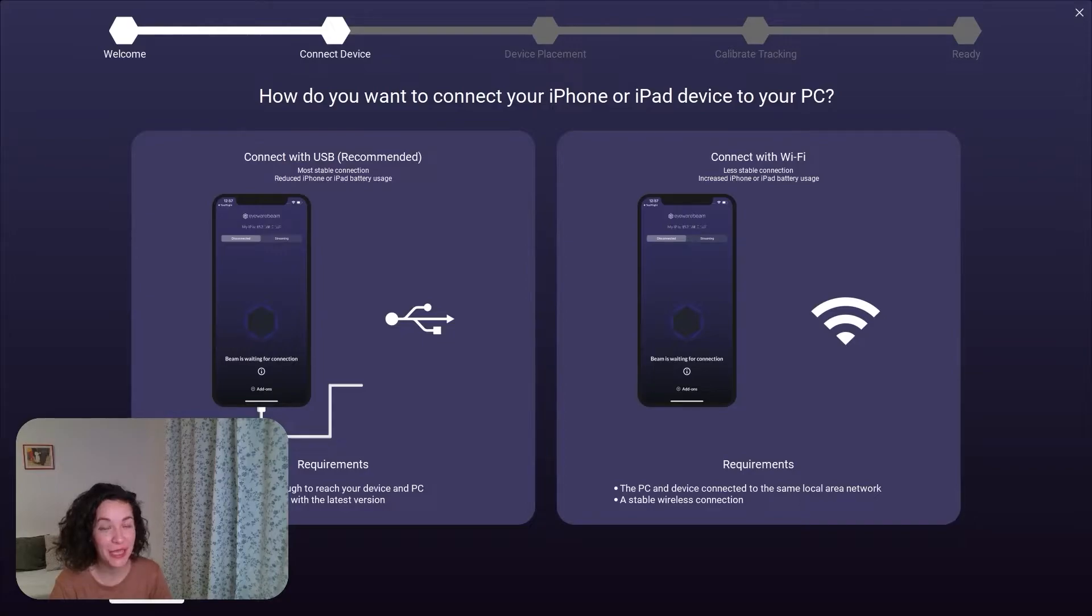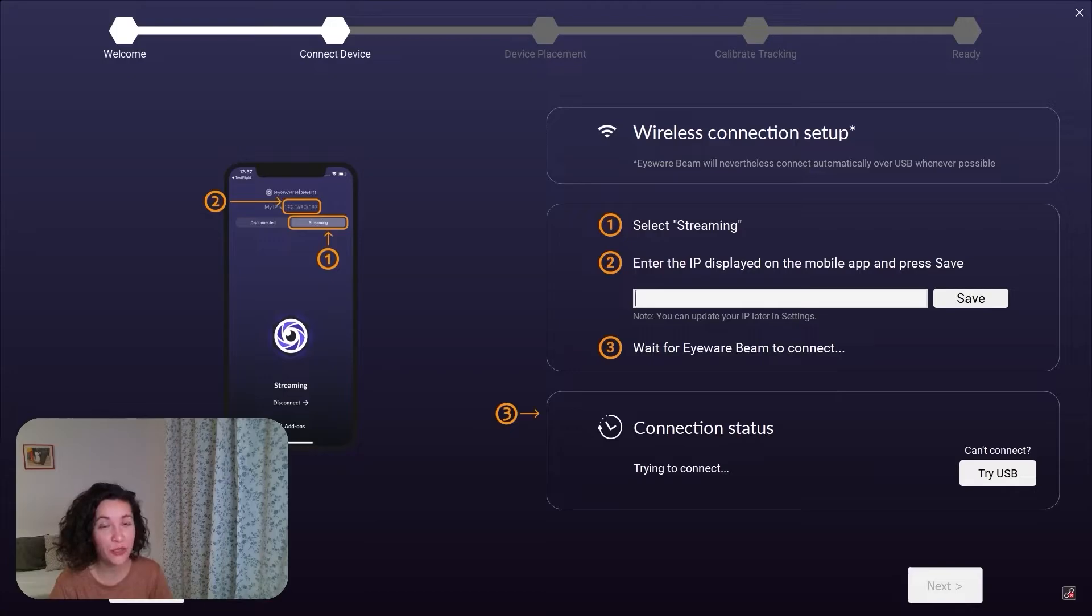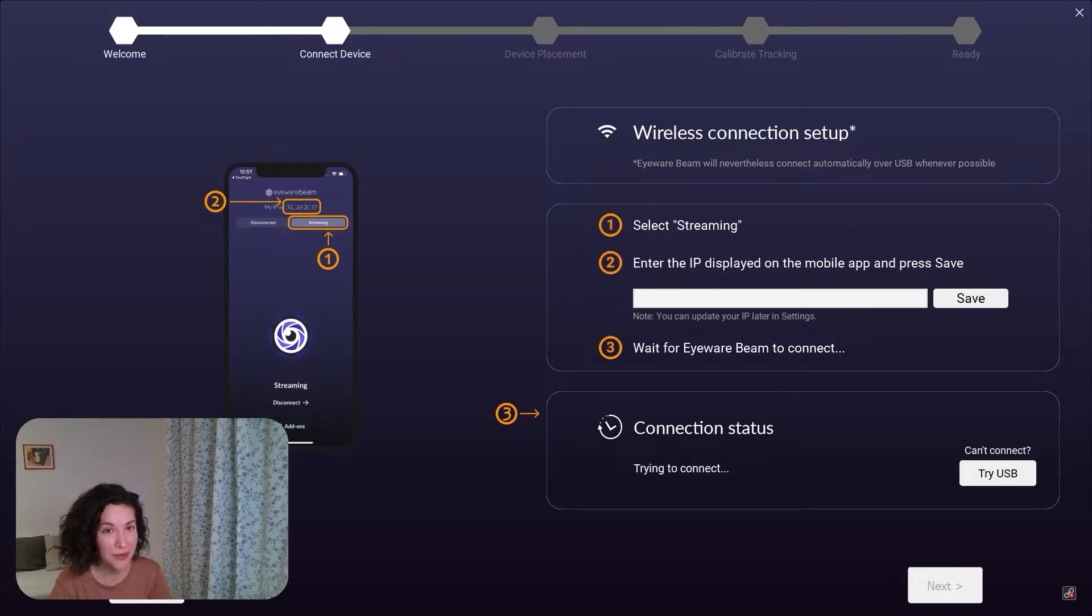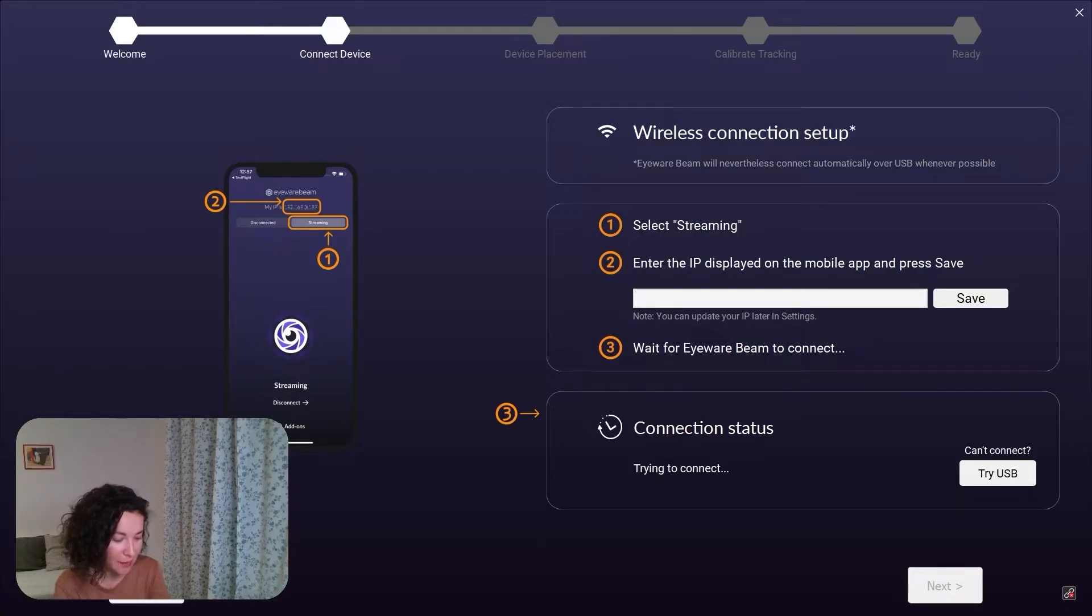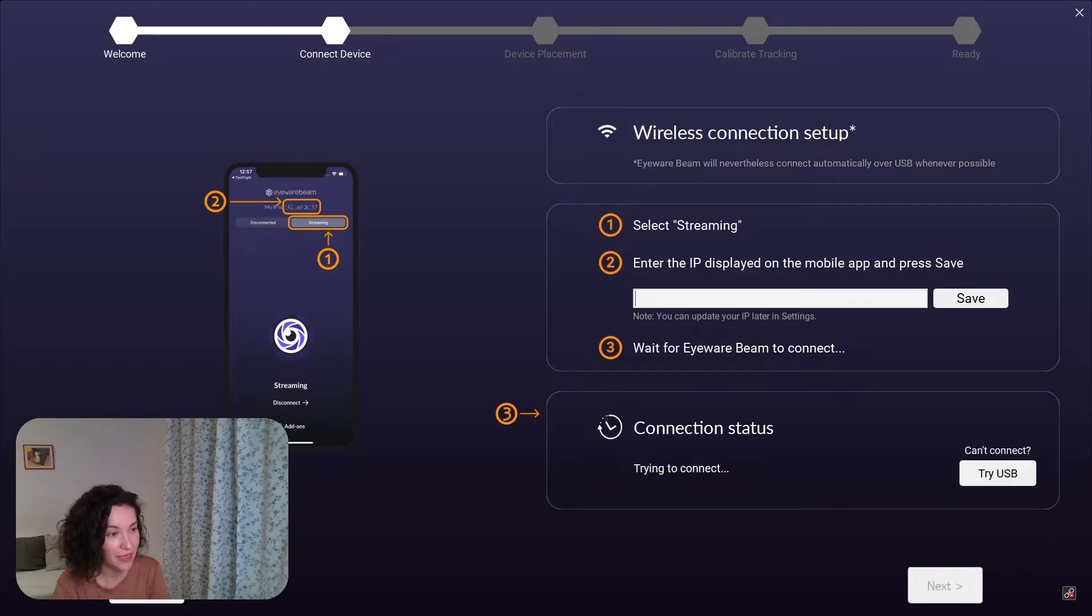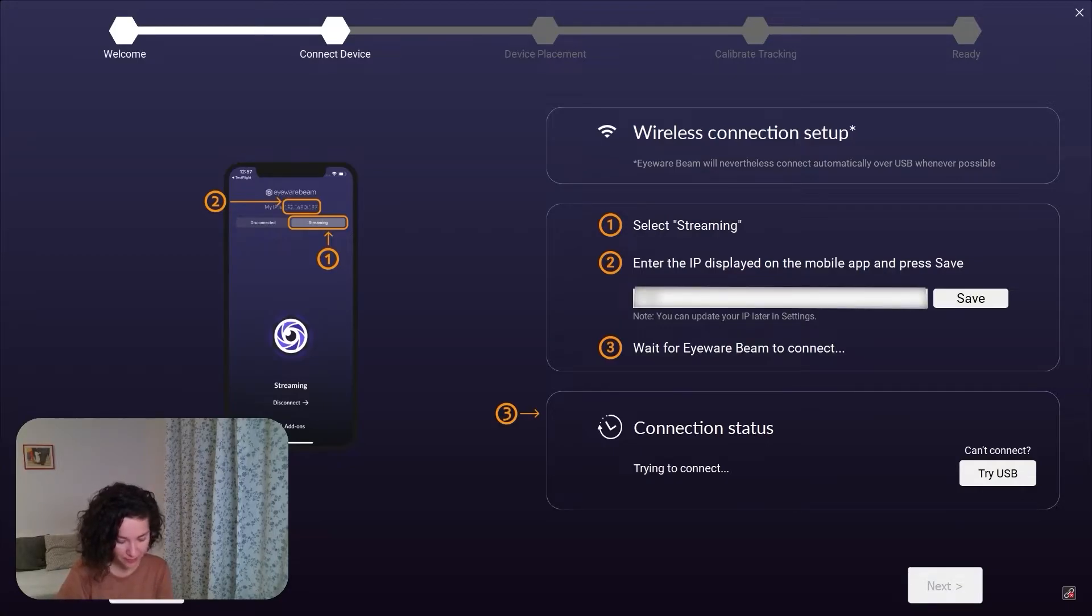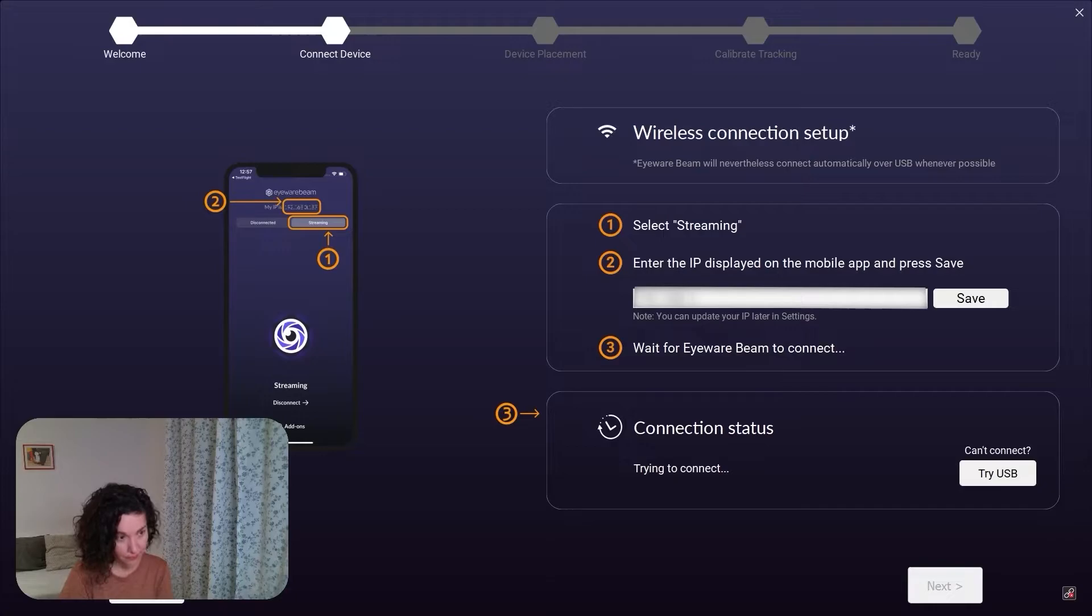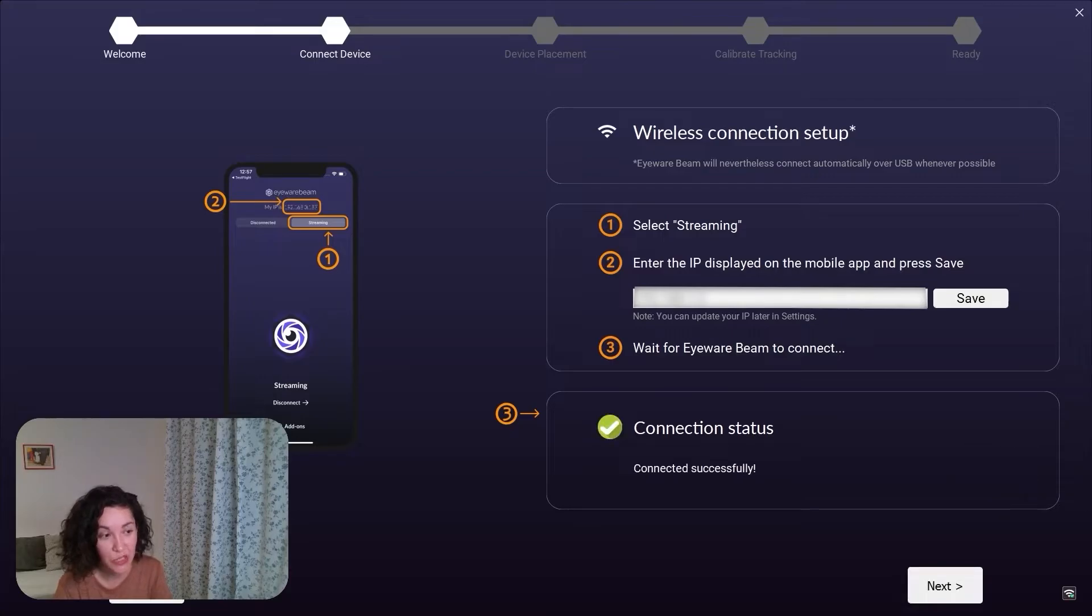Let's see what are the steps you need to take for establishing a Wi-Fi connection. First of all, please make sure that your iOS device and your laptop are both connected to the same Wi-Fi network. Then, please take your iOS device, tap on streaming, enter the IP displayed on the mobile app here in the desktop interface, hit save, and in a couple of seconds, you should be connected.